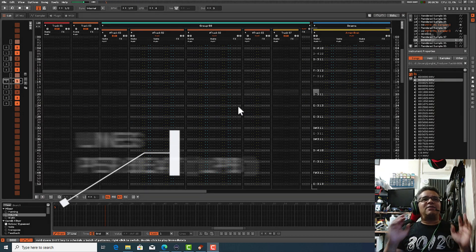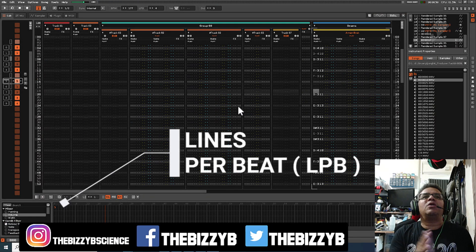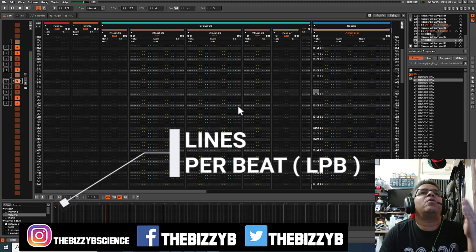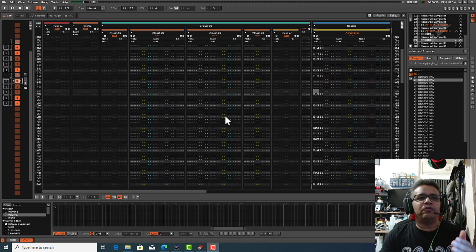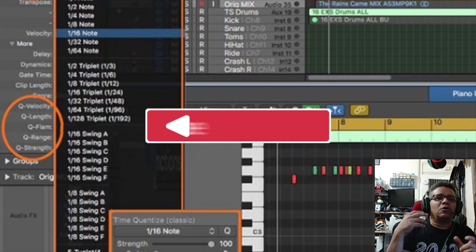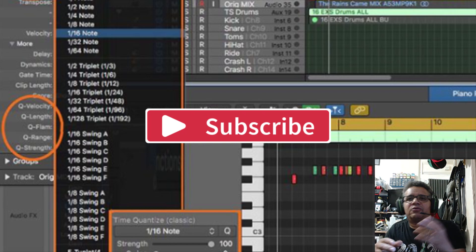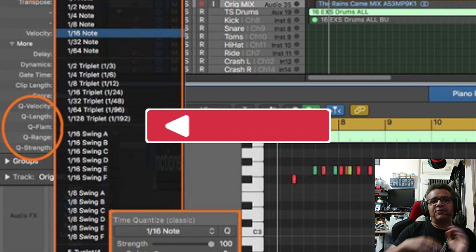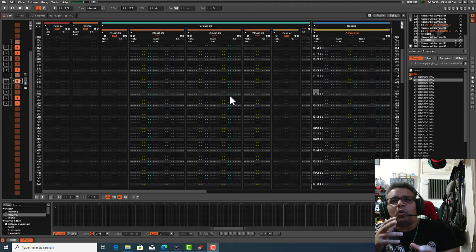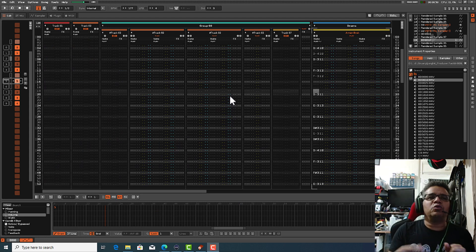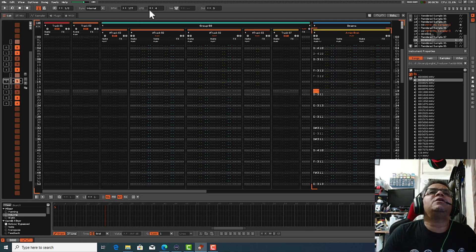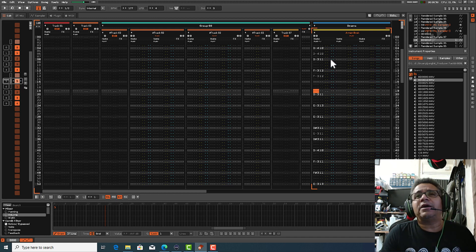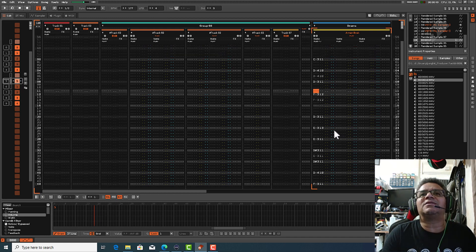Today's video is about lines per beat — how many lines you have on your actual block. This does affect your groove. In Logic Pro or other DAWs you have different quantize levels; lines per beat gives you a similar effect to quantize but in my opinion has its own unique edge. Let me give you a quick demo of a couple of beats, one in LPB4 and another in LPB8, so you can see the difference in the actual grooves.